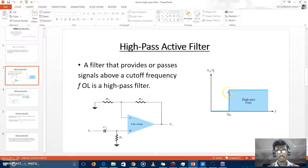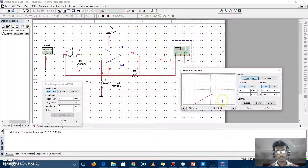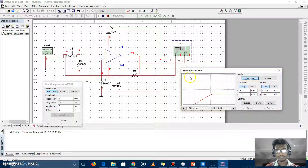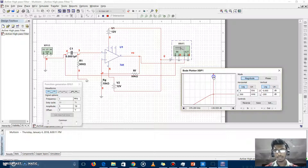As shown here and as per the presentation, the result has come. The cutoff frequency of this circuit is approximately 400 kilohertz — see here, 400 kilohertz.